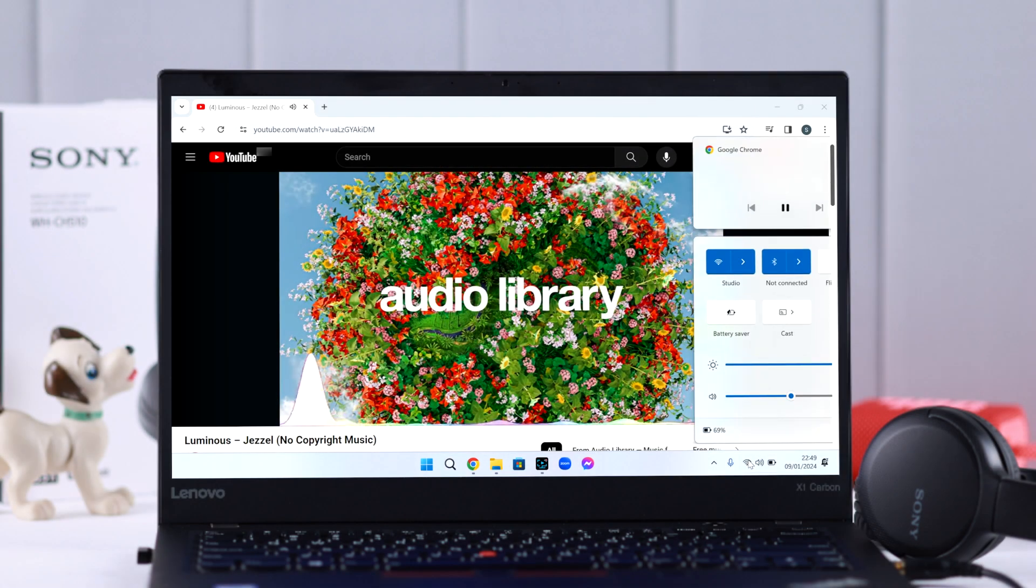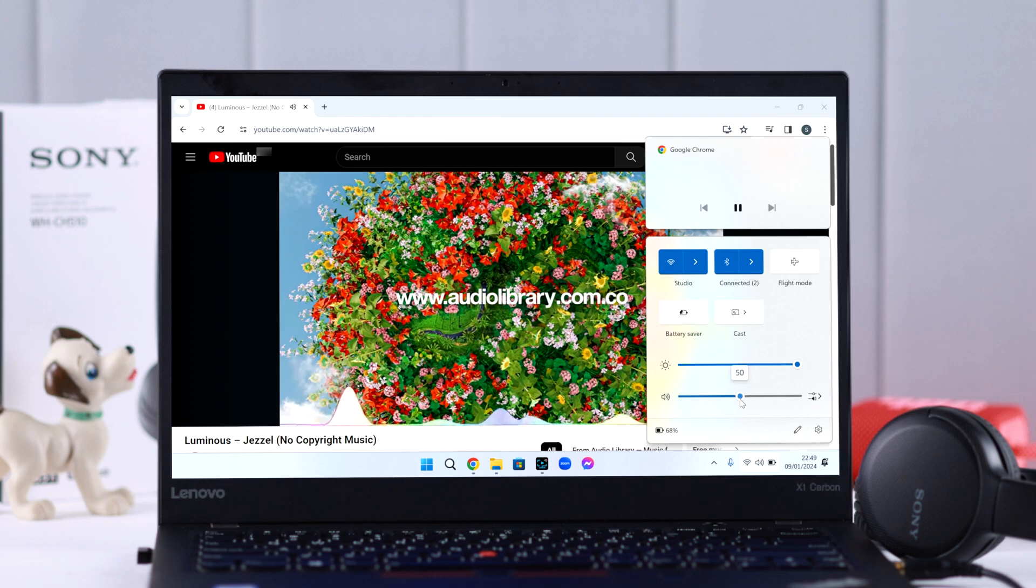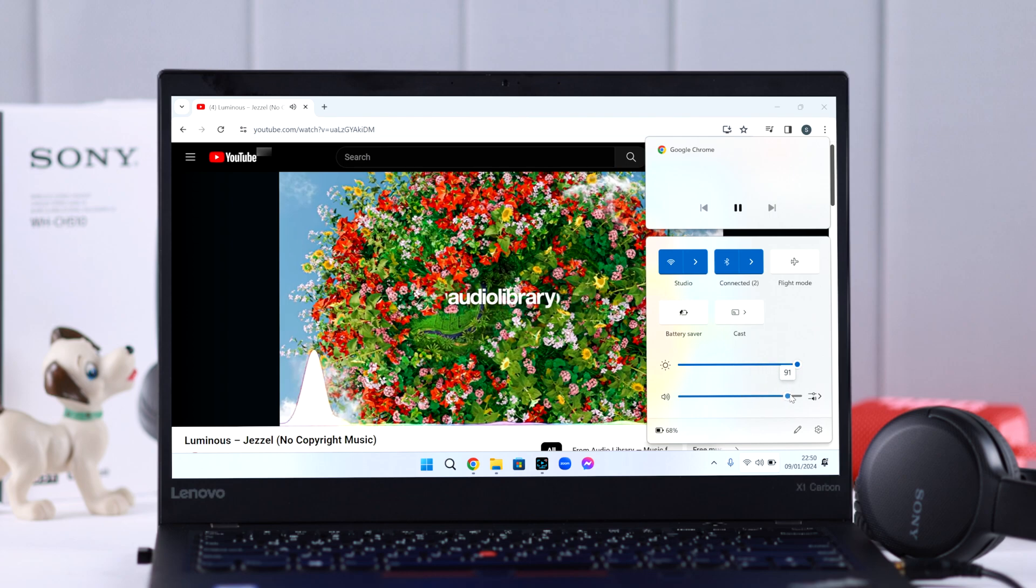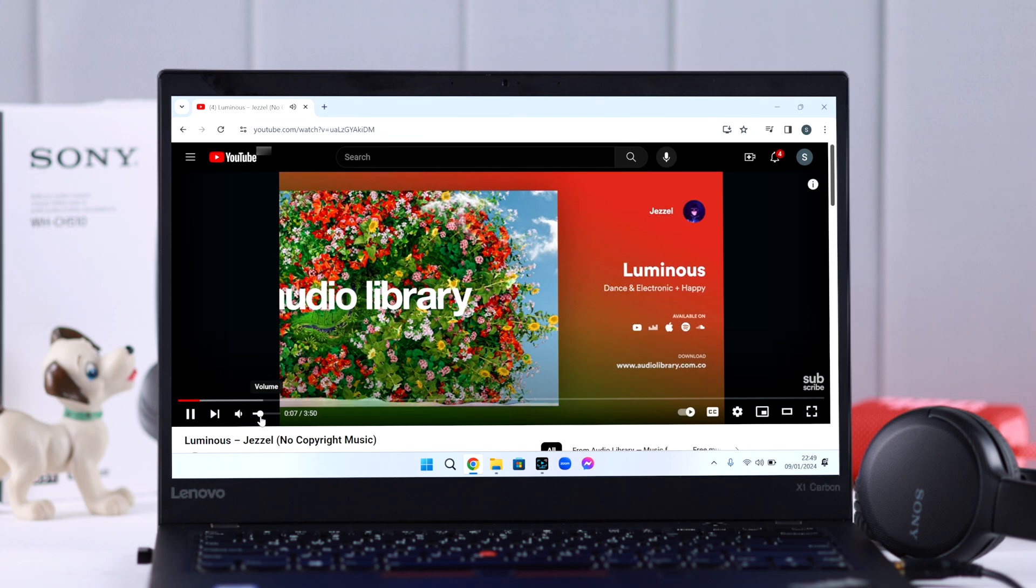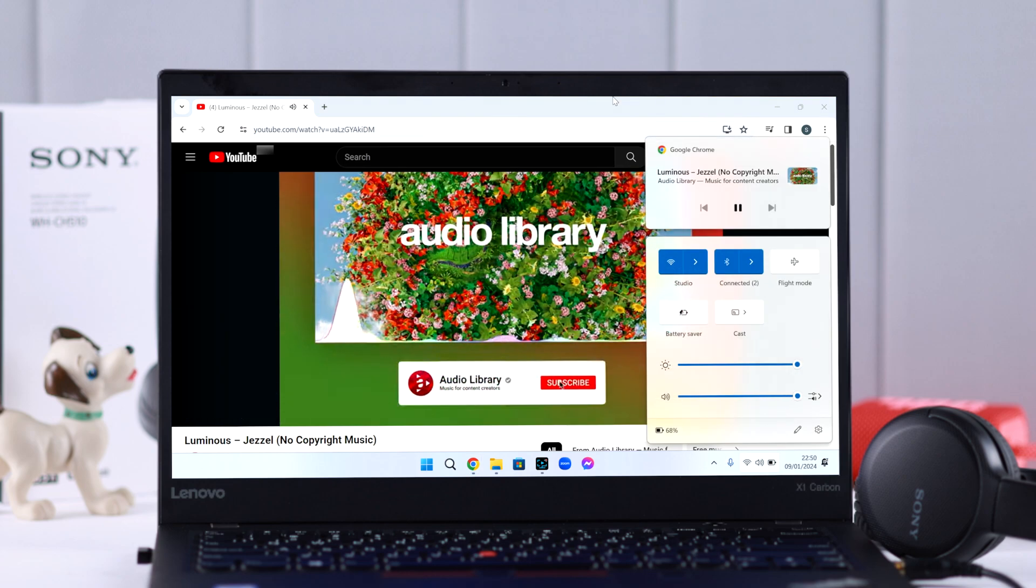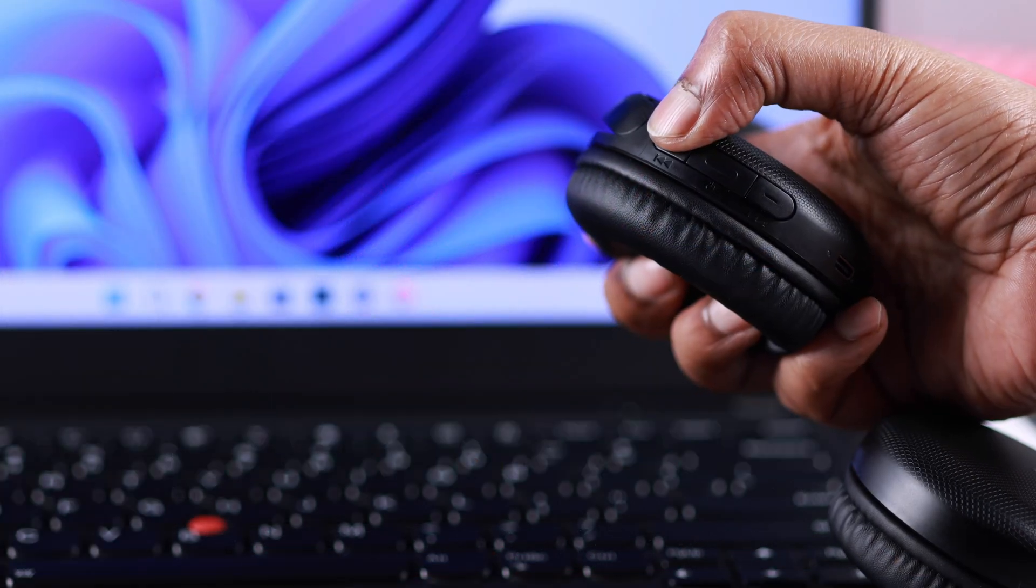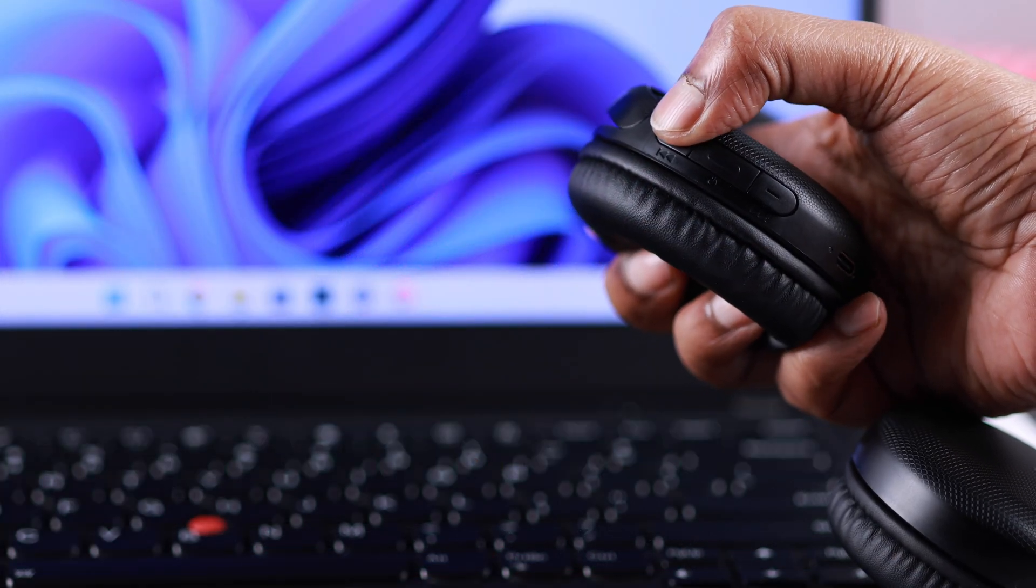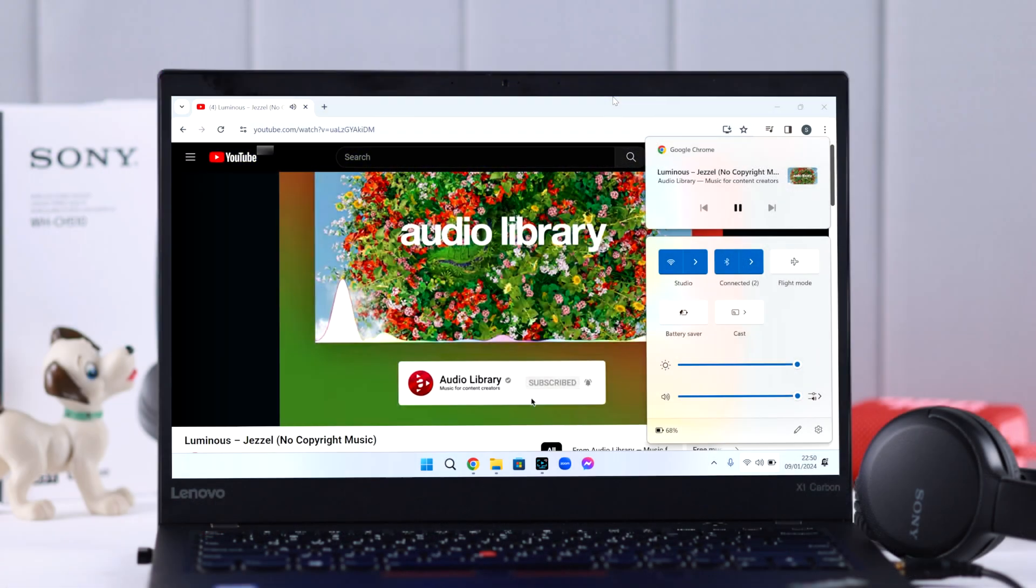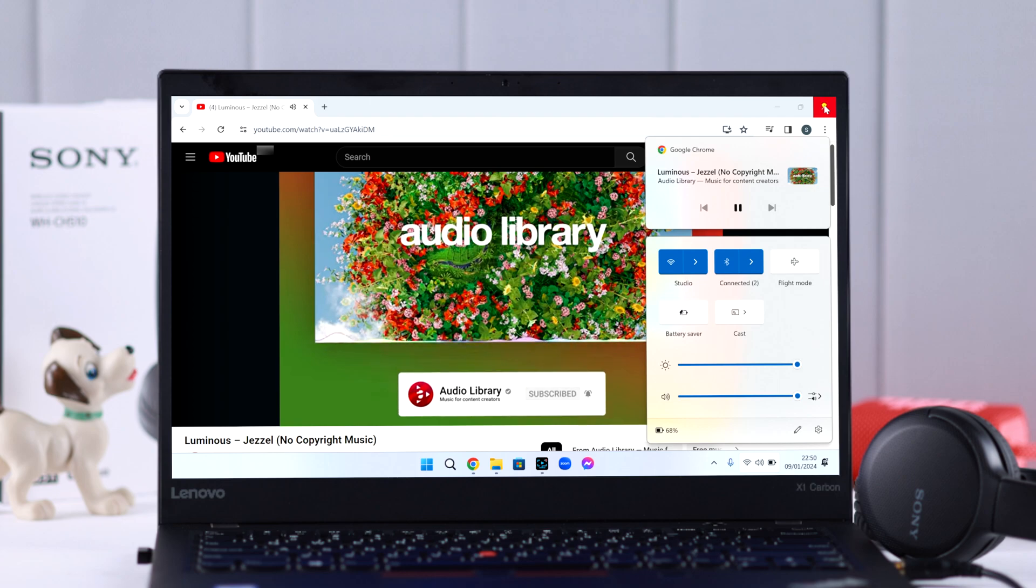First of all, check and make sure sound is turned up everywhere: the music source, your Windows system, and also your headphones volume button. If you've checked everything and still can't hear any sound, don't worry. We have other ways to solve your problem.